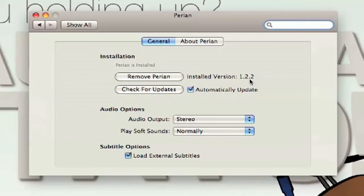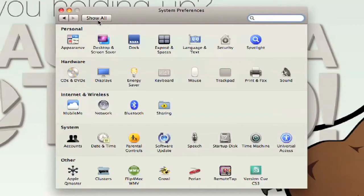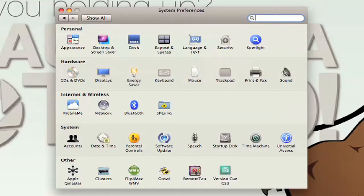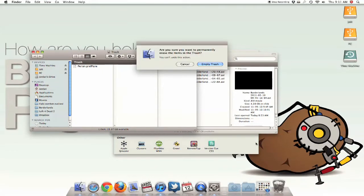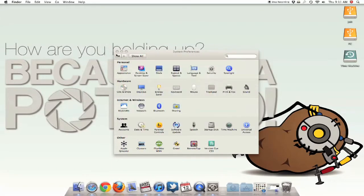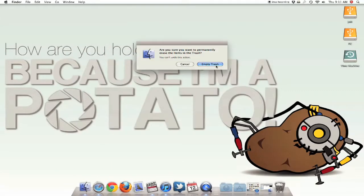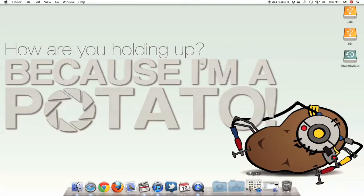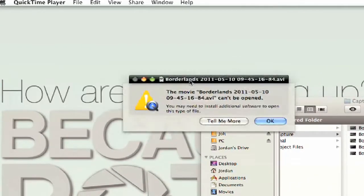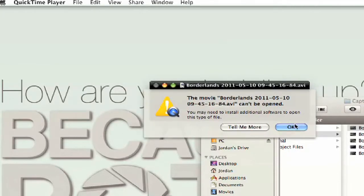So, this is what you have to do to revert to the older version to make it work — it's really simple. Just click 'Remove Parion.' That uninstalls it. Then go to your preference pane main window and click 'Remove Parion preference pane,' and then make sure that you empty your trash. Just close the system preference pane, then you can delete it. So that should make it so that we can't view these files at all — if you try to open them up in QuickTime, it'll say you need to install additional software to open this type of file.